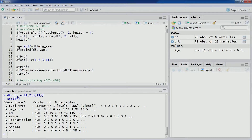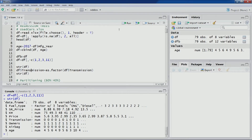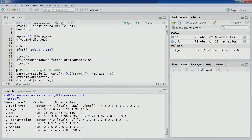Fuel type is appropriately specified as a factor variable with 3 levels: CNG, diesel, and petrol. The other variables — SR price, KM price — are numeric. Transmission should be a factor variable, but since it's in numeric code format we need to convert it. We change transmission using as.factor(), and in the updated structure output, transmission now shows as a factor with two levels.